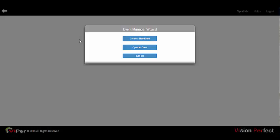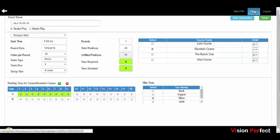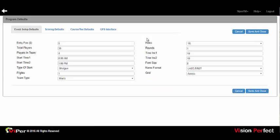Selecting 'Create a New Event' will take you to the event setup form. The event setup form will open with the default stroke play settings, which can be changed to any user preferences from the Help > Program Defaults screen where the event setup and scoring defaults are managed. While you can change the setup for any event, the defaults are intended to closely match the type of events most frequently managed.